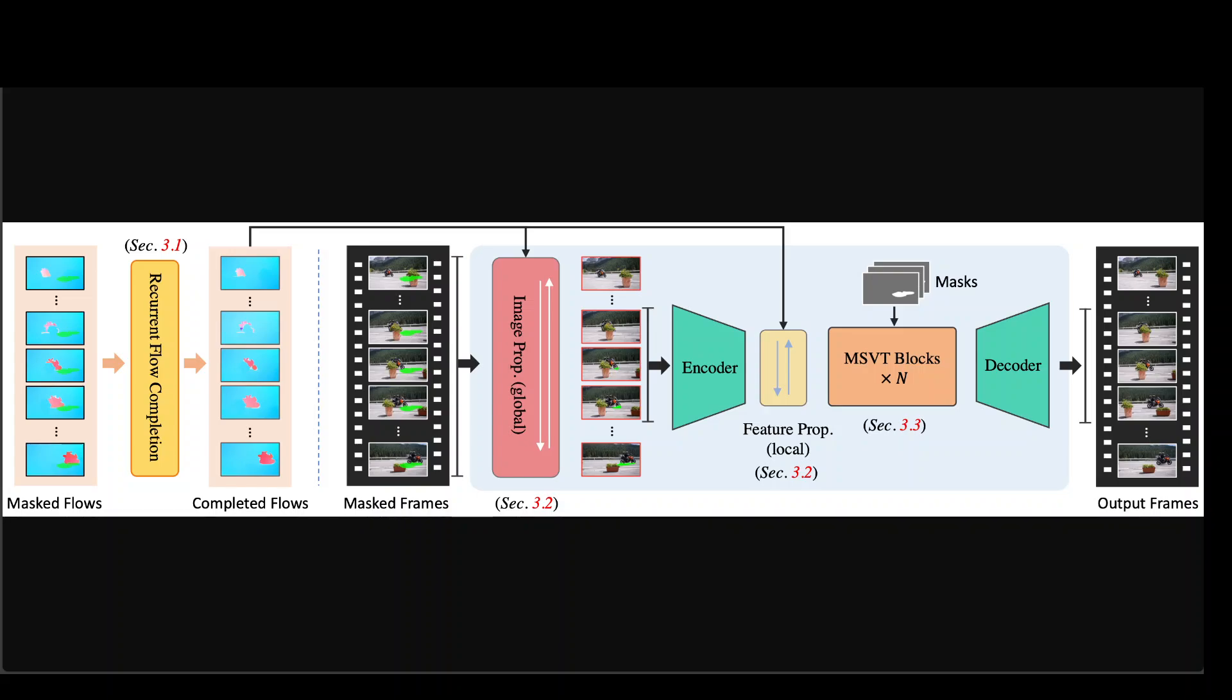The researchers employ a highly efficient recurrent flow completion network to complete the corrupted flow fields, then they perform propagation in both image and feature domains which are jointly trained. This approach enables them to explore correspondence from both global and local temporal frames, resulting in more reliable and effective propagation.